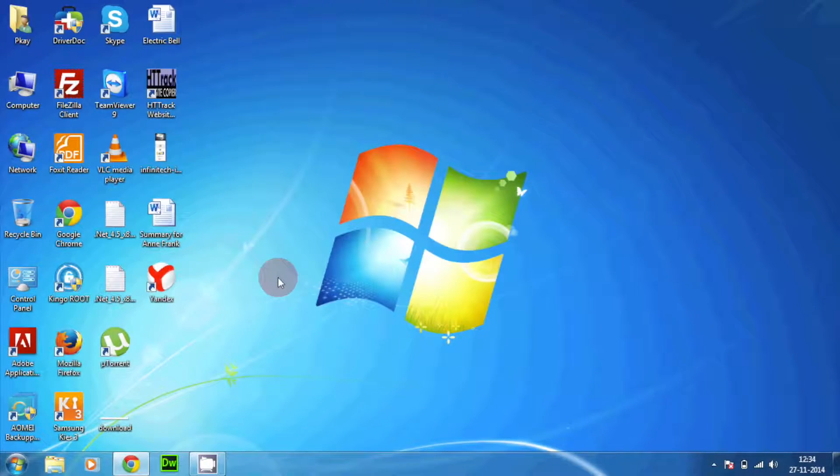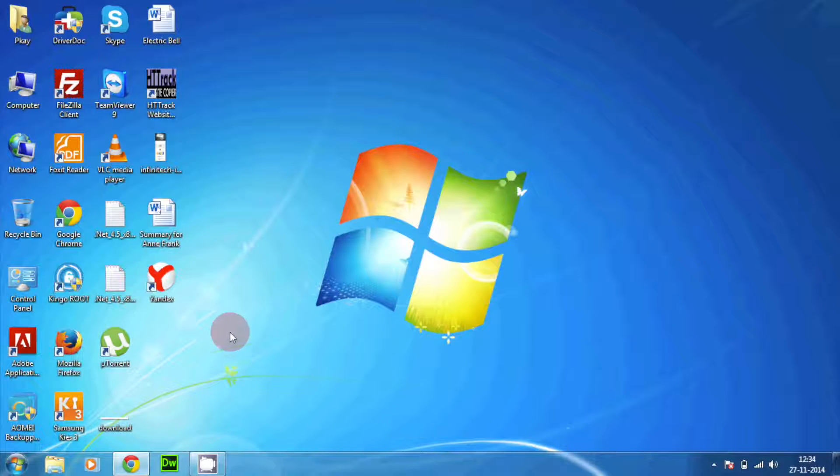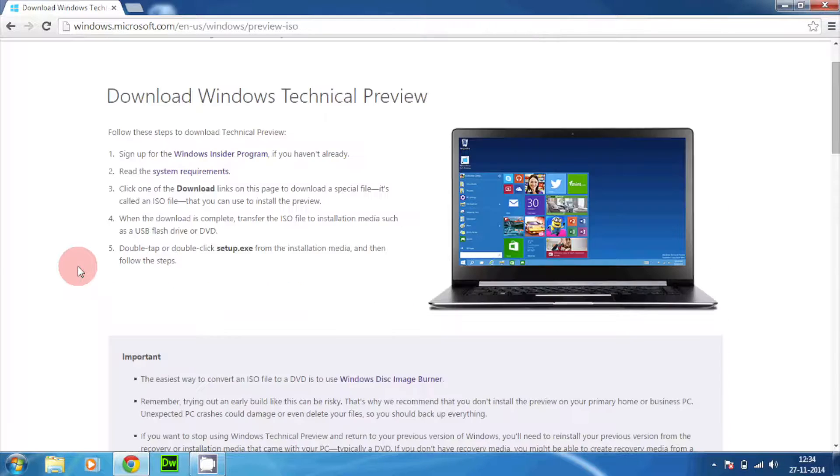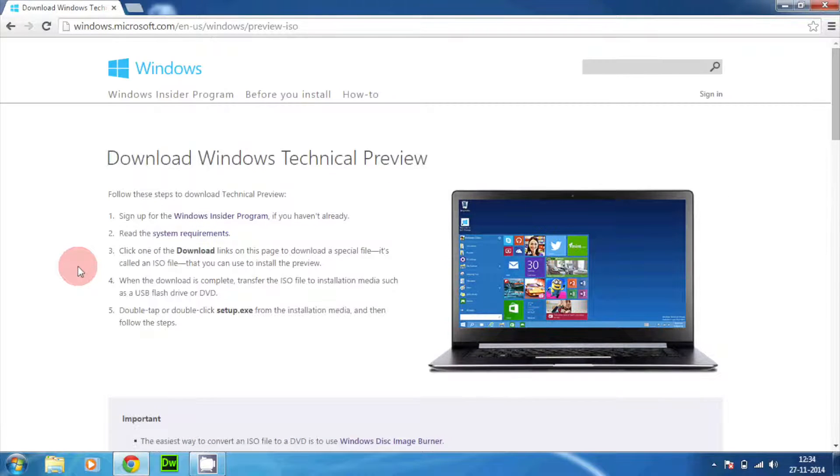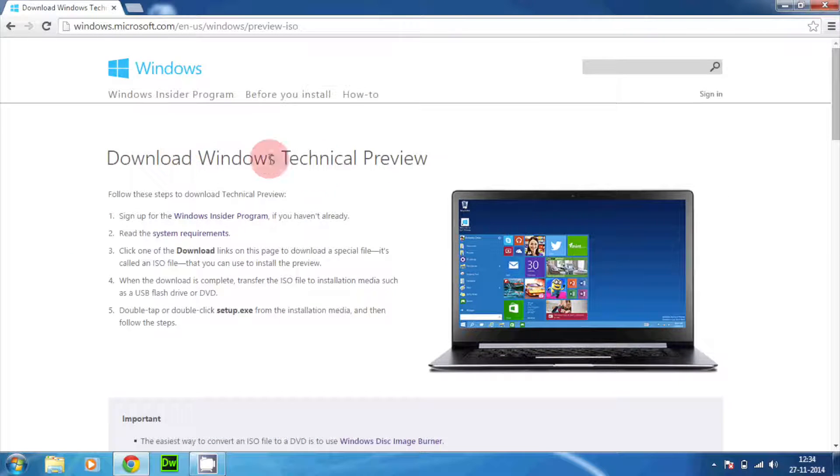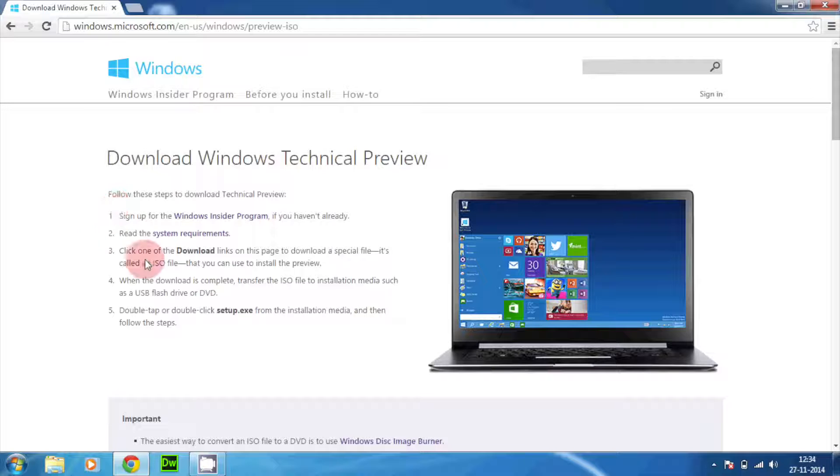So without wasting any more time you can get right into this video to see how to download and how to install Windows 10 onto your existing PC. What you need to do is that there is a link right there in the description. Just tap on that link and you will be taken to this link right over here which is windows.microsoft.com. This is the page from where you can download the Windows technical preview.